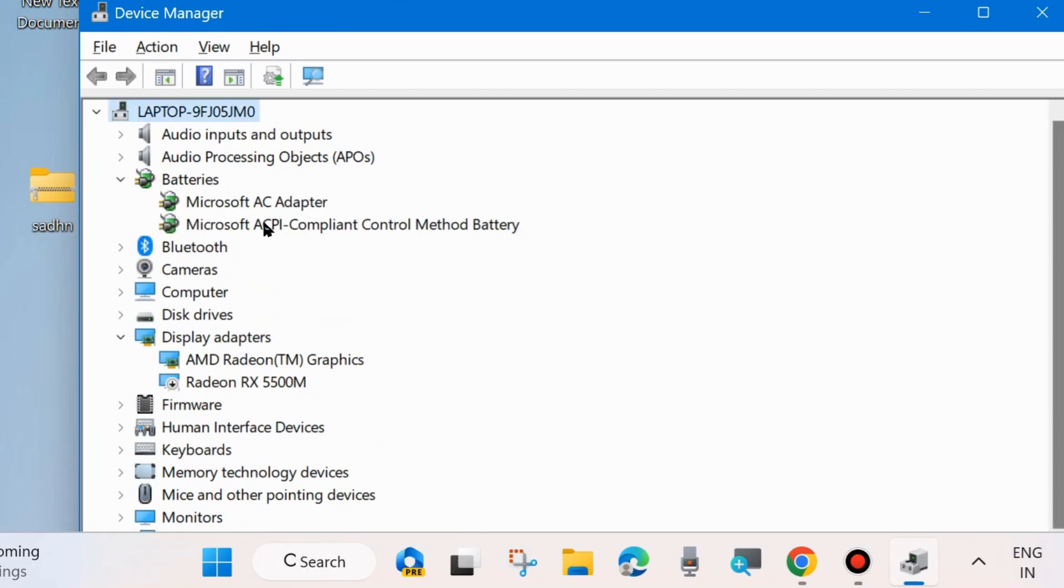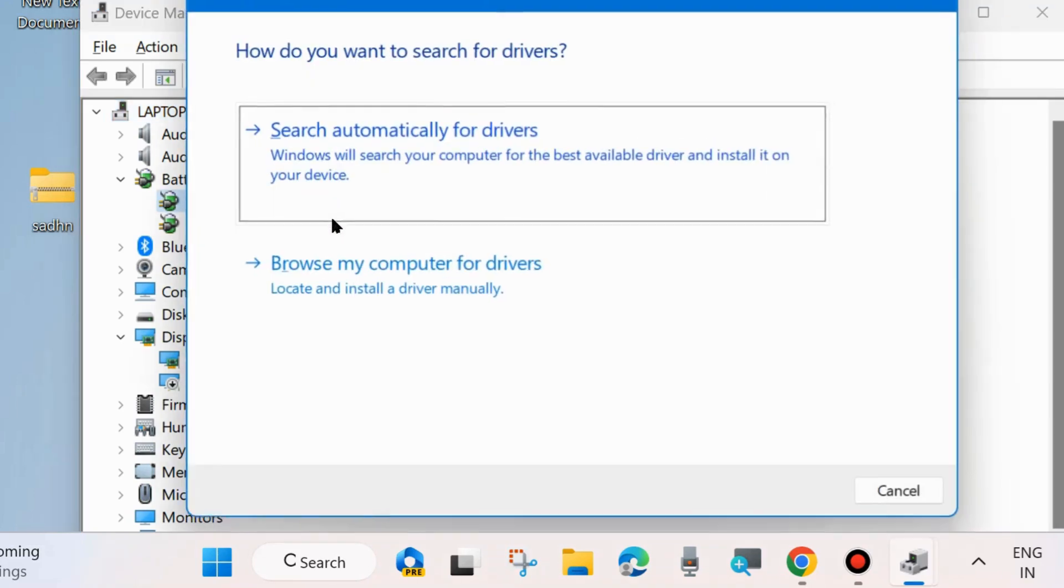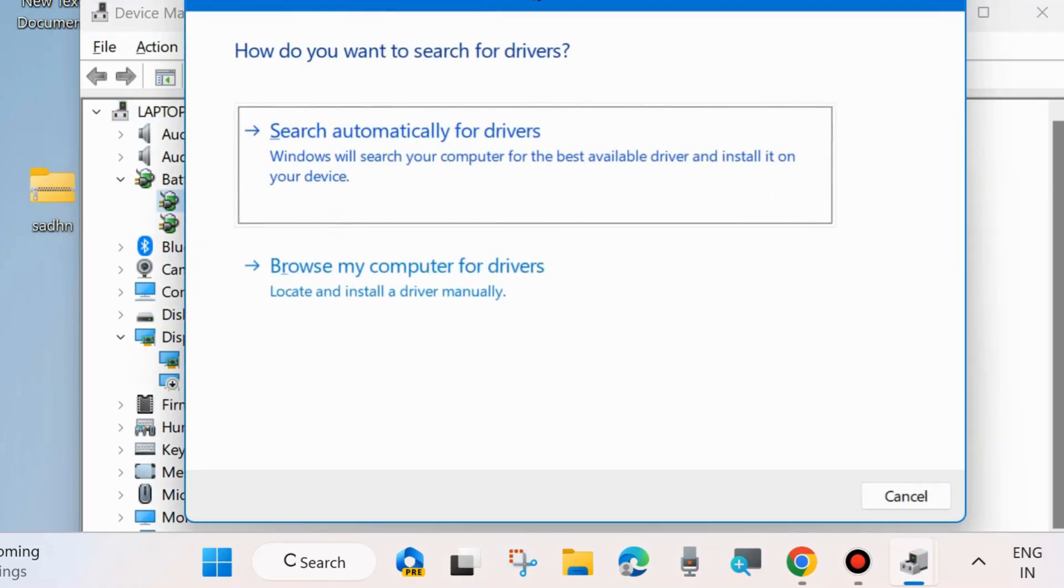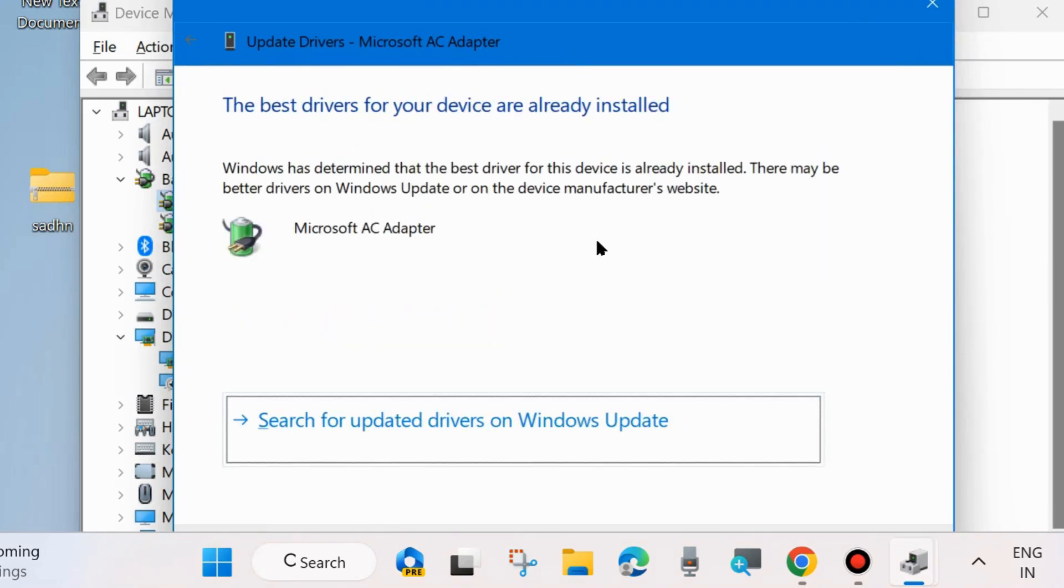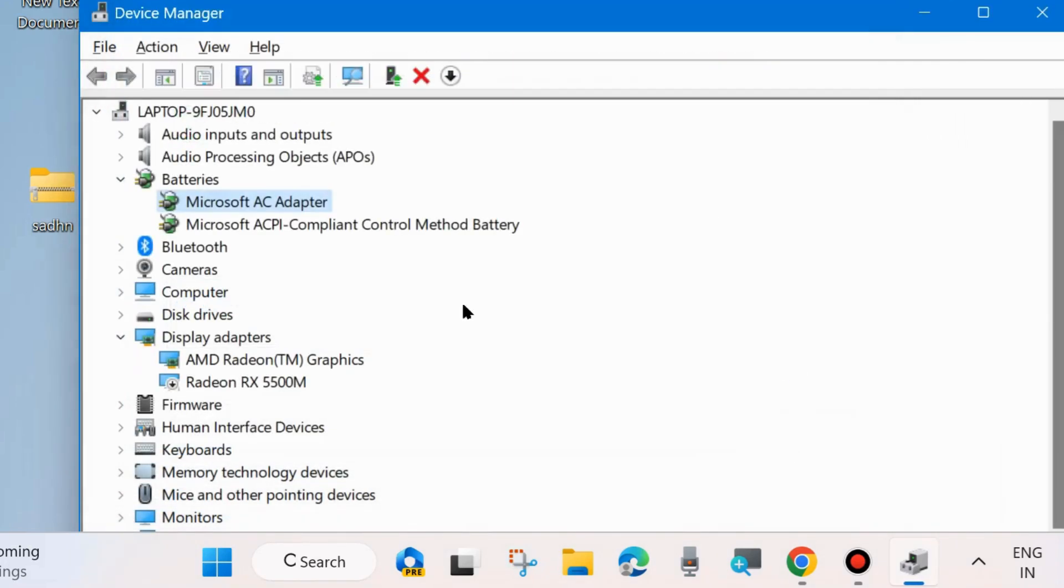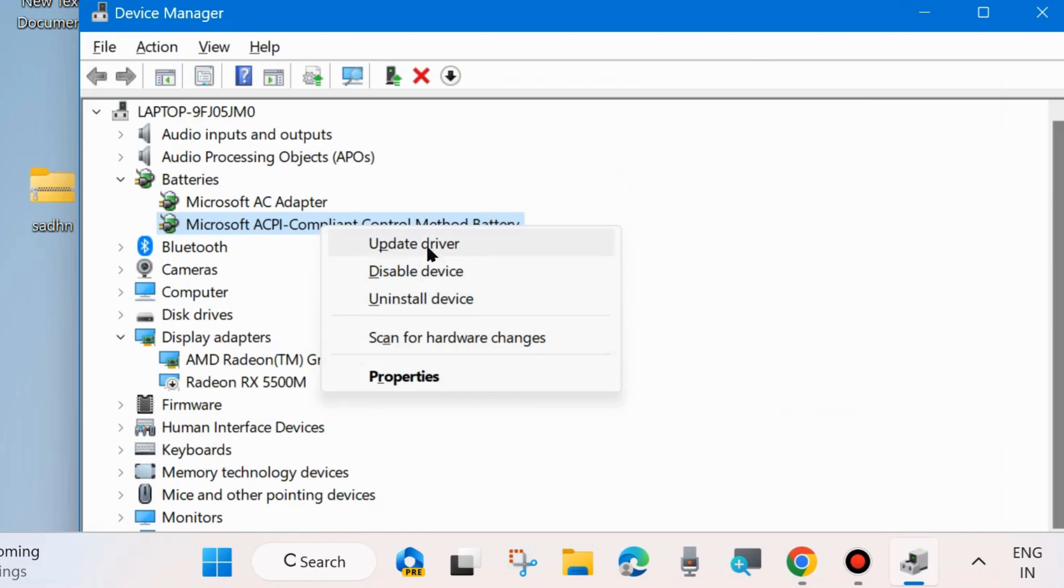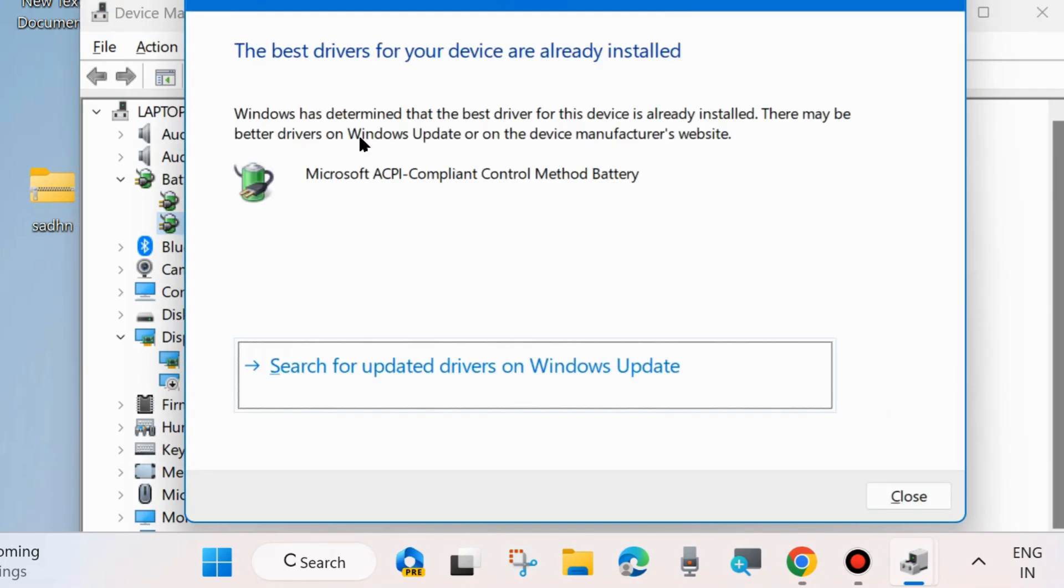Right click on your battery and choose update driver. Choose search automatically for drivers. Sometimes outdated battery driver may be a cause of your laptop turning off after unplugging your charger.